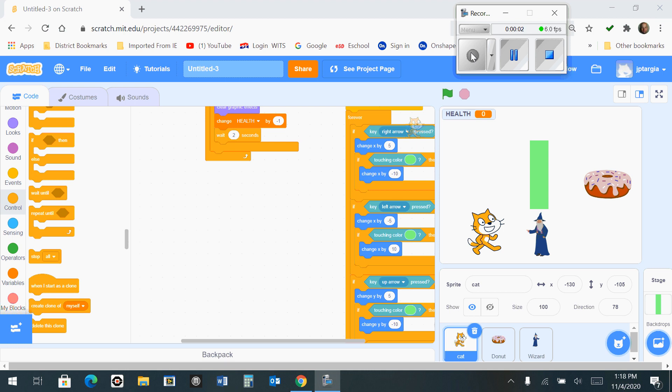Okay everybody, in this final section of video, I'm going to show you how to end the game if the code says that the cat has less than or equal to zero health. So let's talk about this code first.